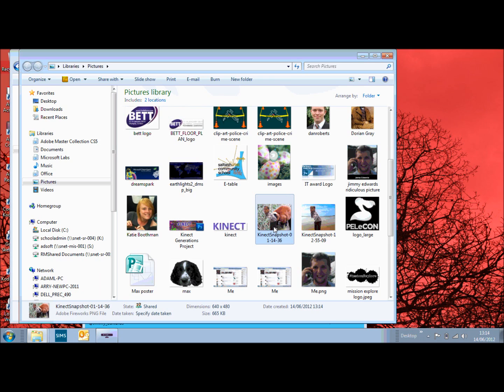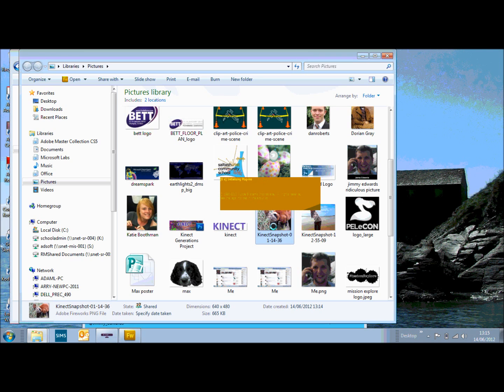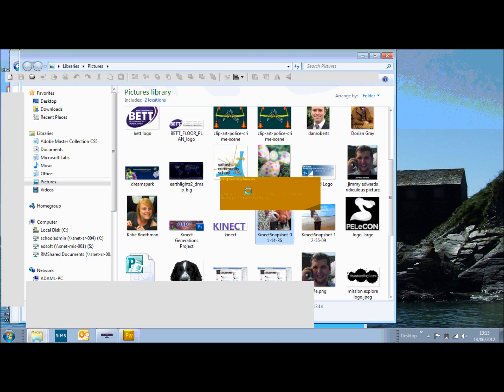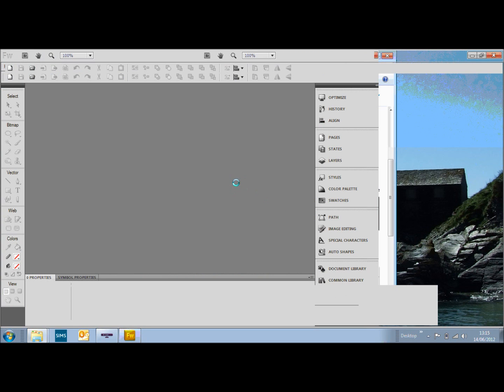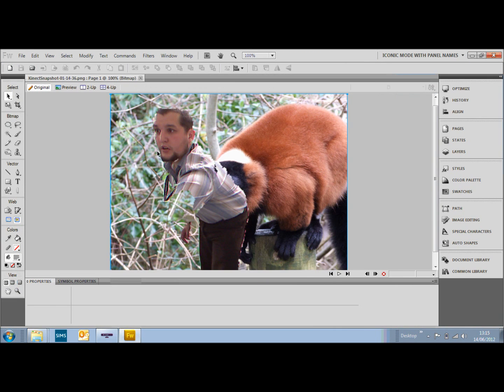Open that up in Fireworks. Just loading that up. And you should see, there you go, you can see the picture of me looking quite shocked.